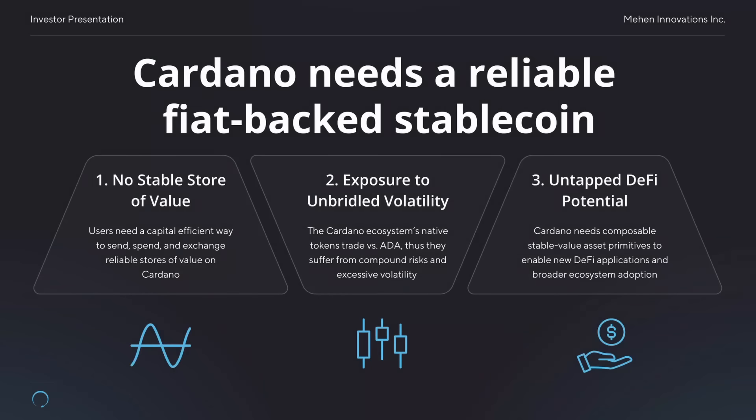What is up, Ada Nation? Welcome to Dapp Central. I'm your host, Fareed. In today's video, we're going to be talking about a highly anticipated Cardano stablecoin aiming to launch towards the end of Q1 of 2024. That's going to be none other than USDM provided by Mahent. So let's go ahead and jump right on in.